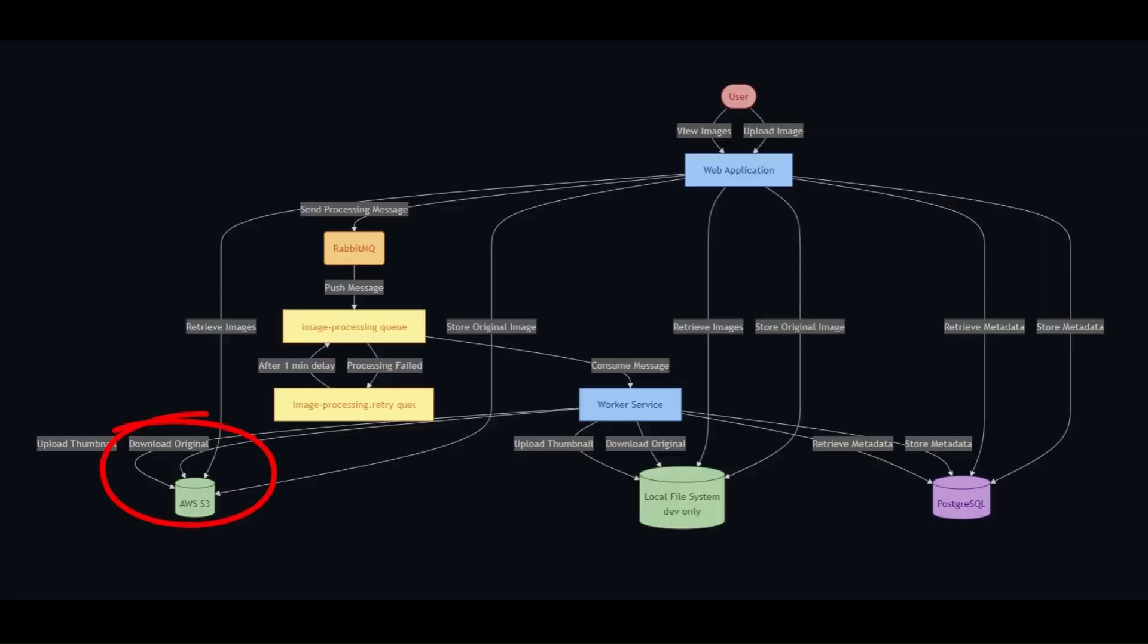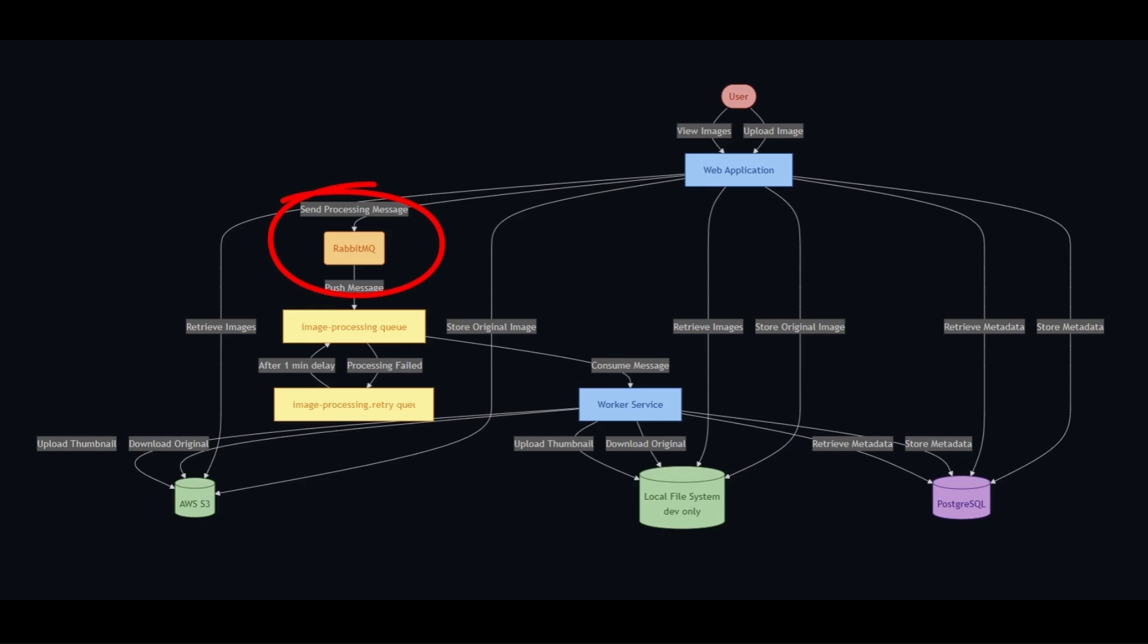Before starting, let's understand the original infrastructure of the project in the source branch. We use AWS S3 for image storage using password based authentication. We use RabbitMQ for message queuing using password based authentication. And then we're using PostgreSQL database for metadata storage using password based authentication. On the screen, you can see a diagram of this original architecture.